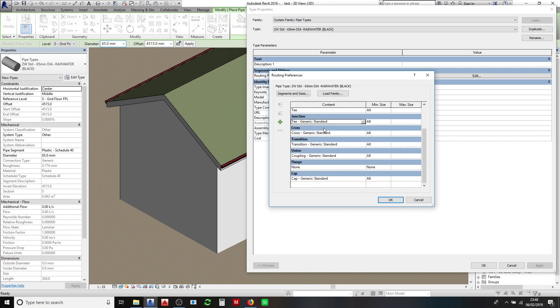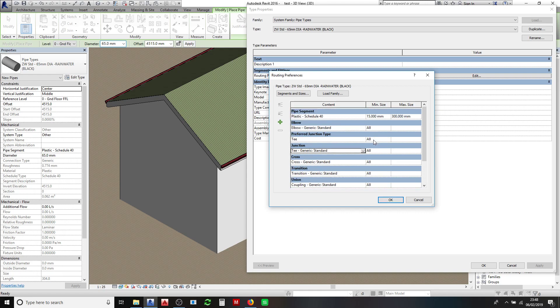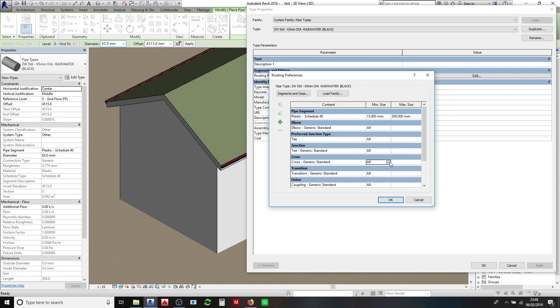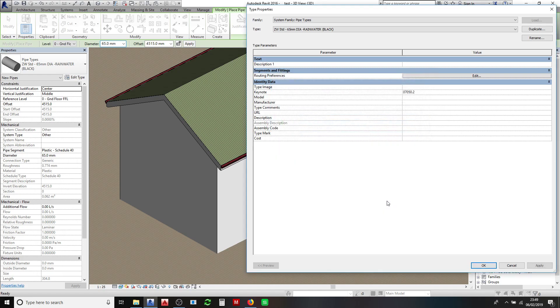Work your way all the way to the bottom and then also in this minimum size you'll need to come and select. You need to select on all of these and that will set your family up correctly for all your fittings. Click OK and click apply and OK.